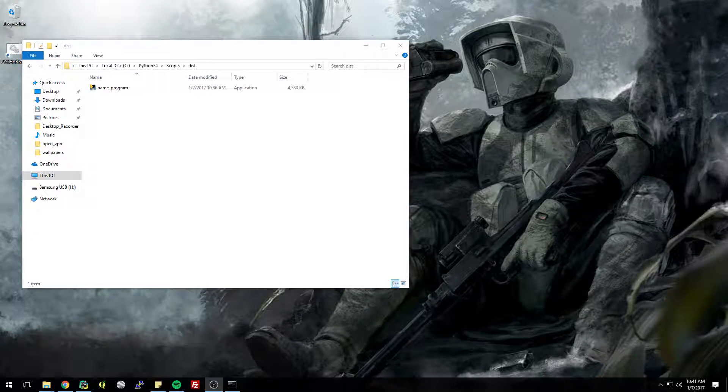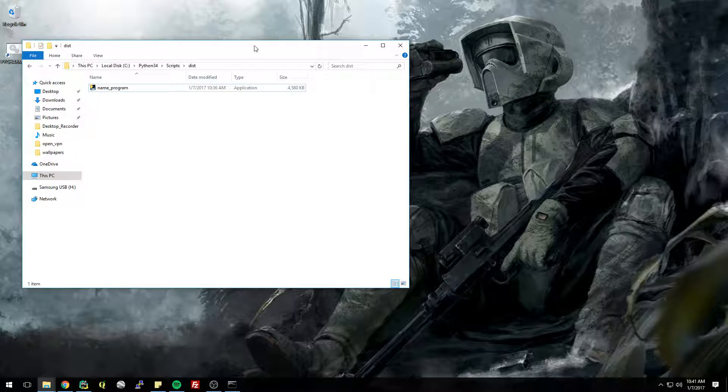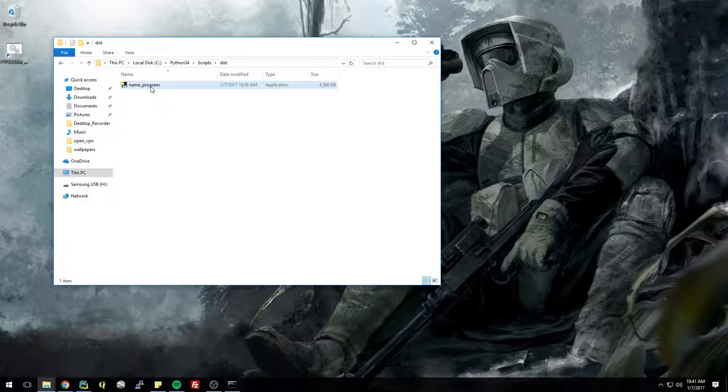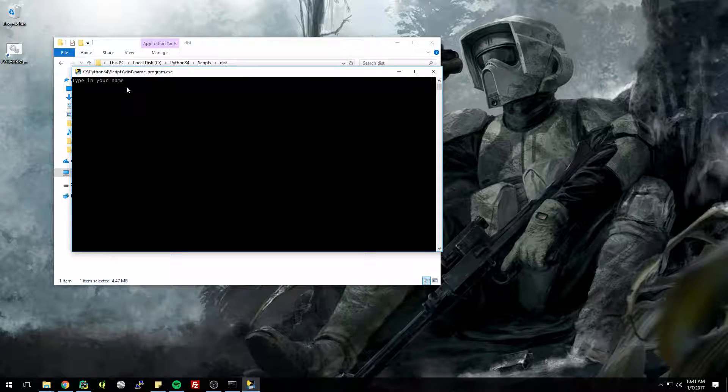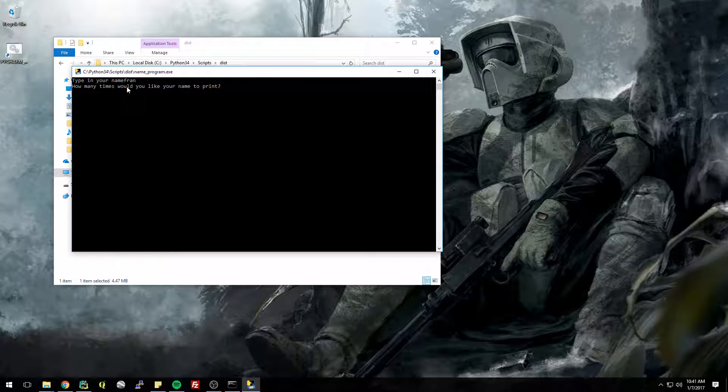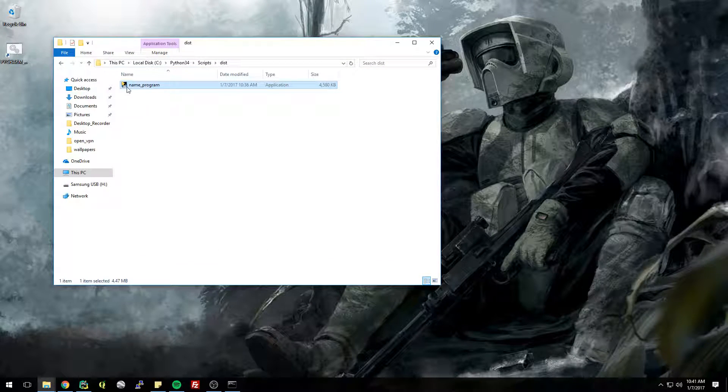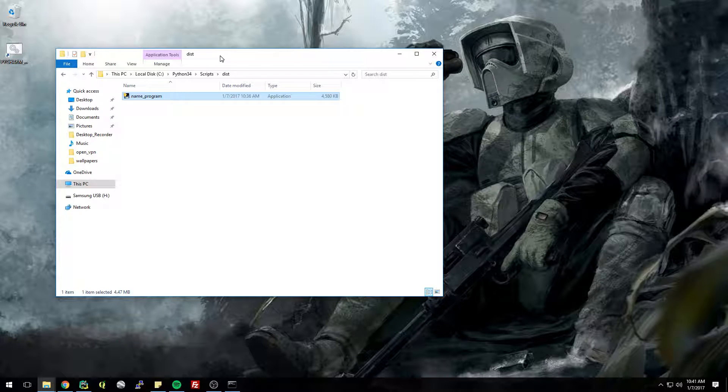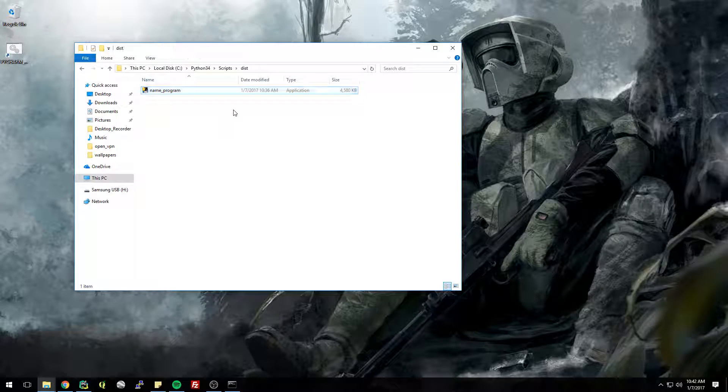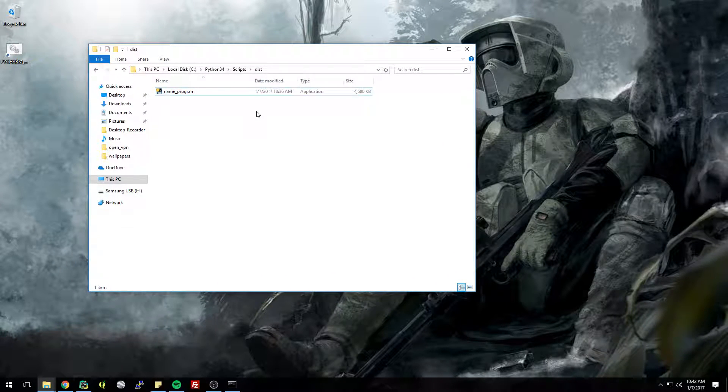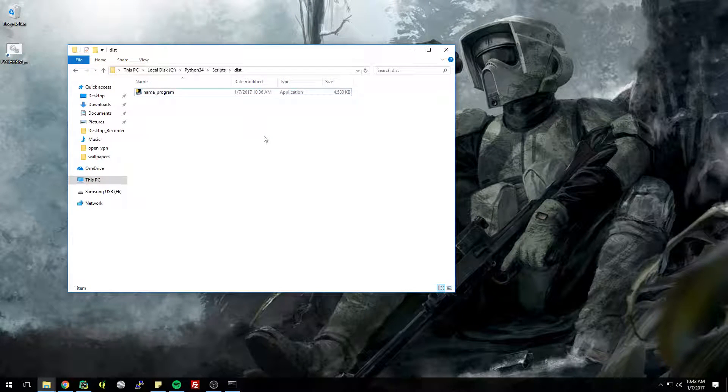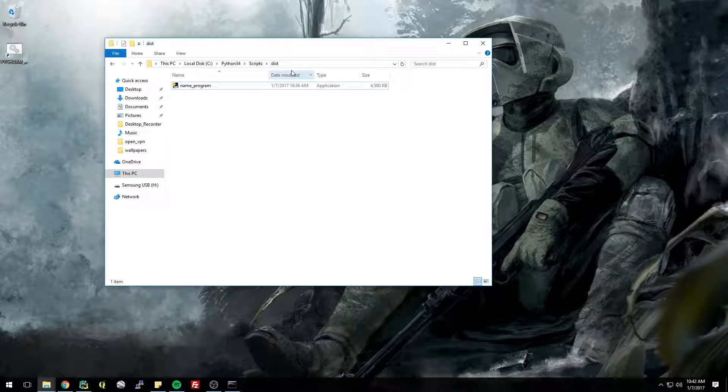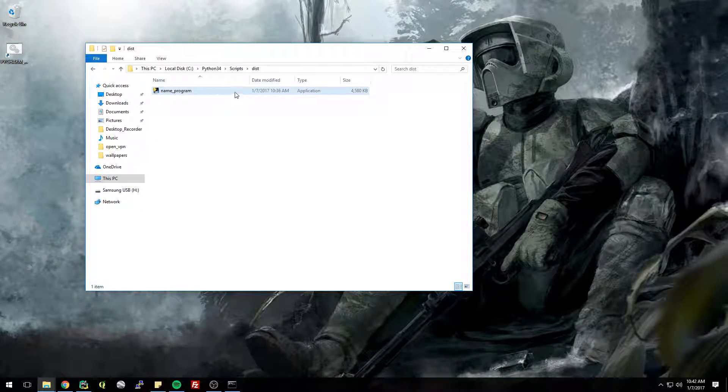Hey what's up everybody, so if you remember from the last tutorial we made this program into an executable. It just asks for your name and how many times you'd like to print it and then it closes immediately. I thought we could add a little functionality to the script that had the program wait until you typed a certain string and then it would exit, that way it doesn't close so quickly.